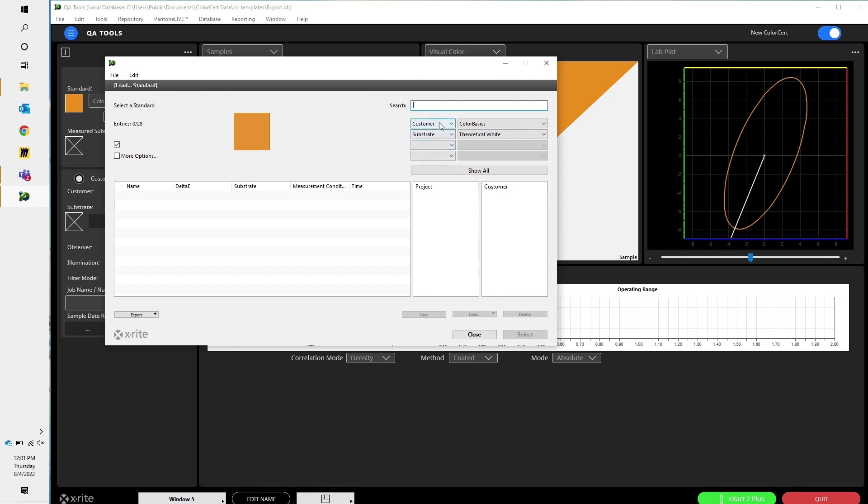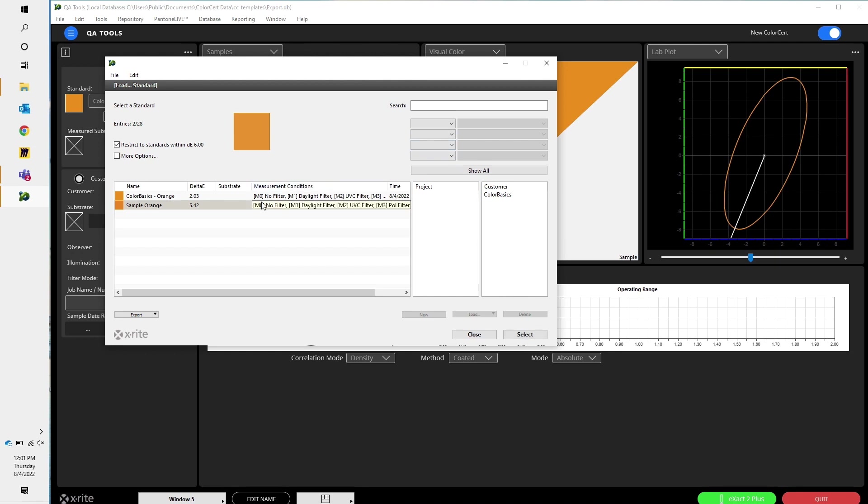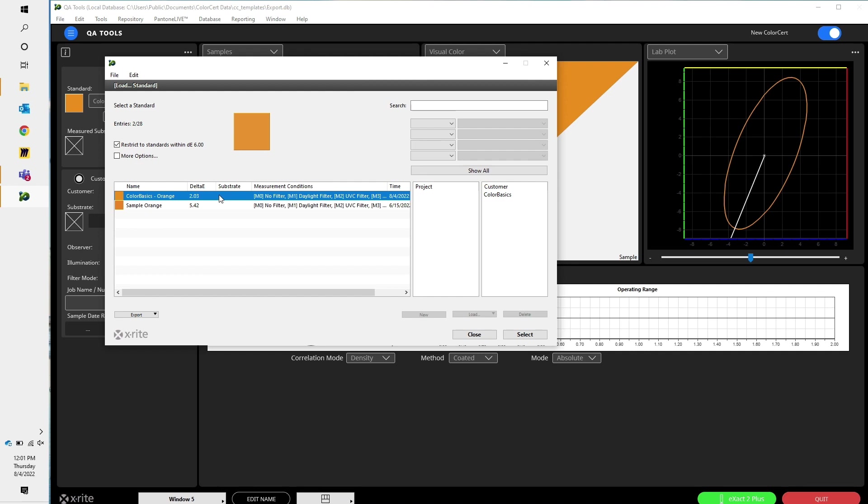So now that I've done that, I simply need to pick the standard that I was attempting to measure. In this case, it's that ColorBasicsOrange that we just created. The DELT is 2.03.